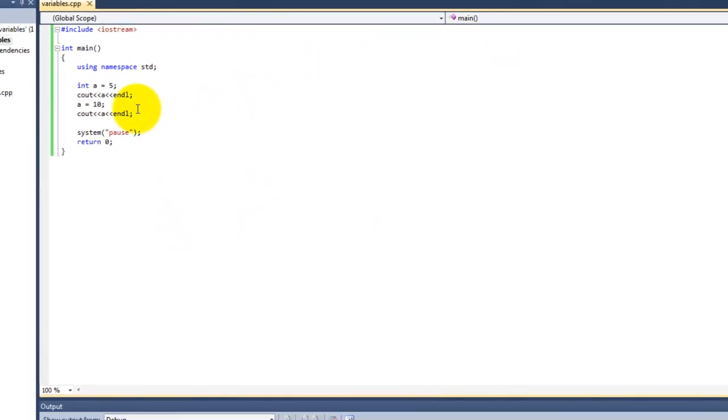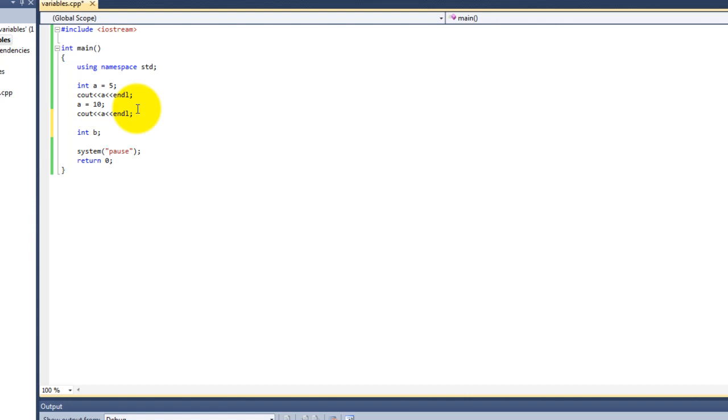Variables don't need to be given a value at the time of declaration. We could just declare int b like that. So now the variable b has no value, but we can add a value later.